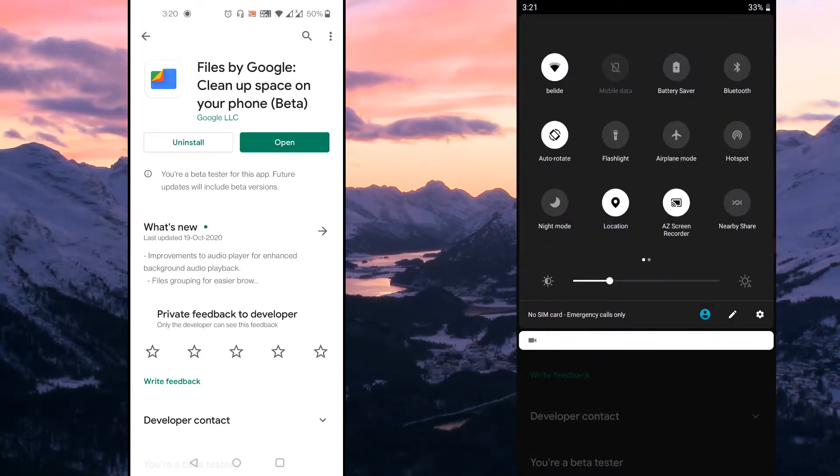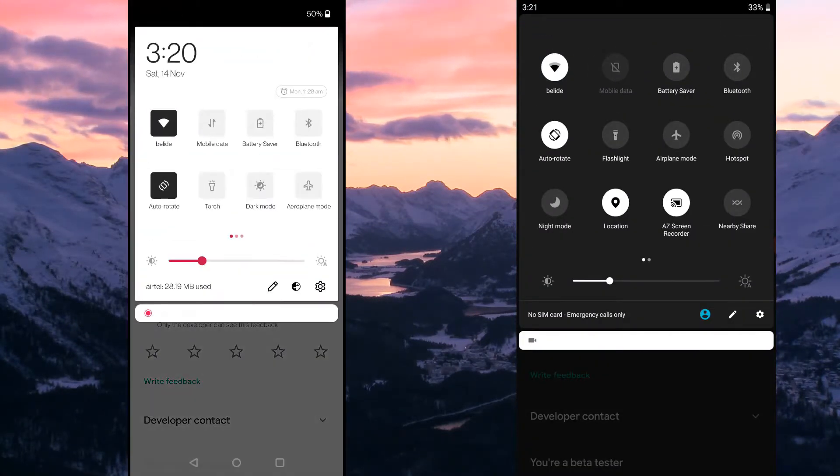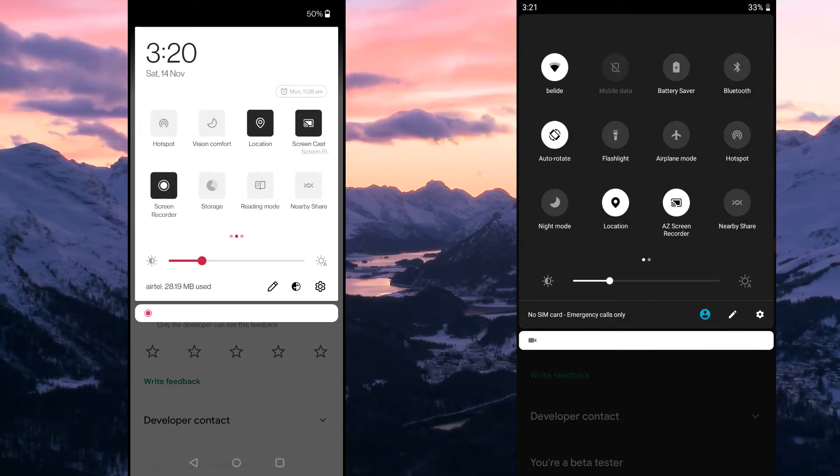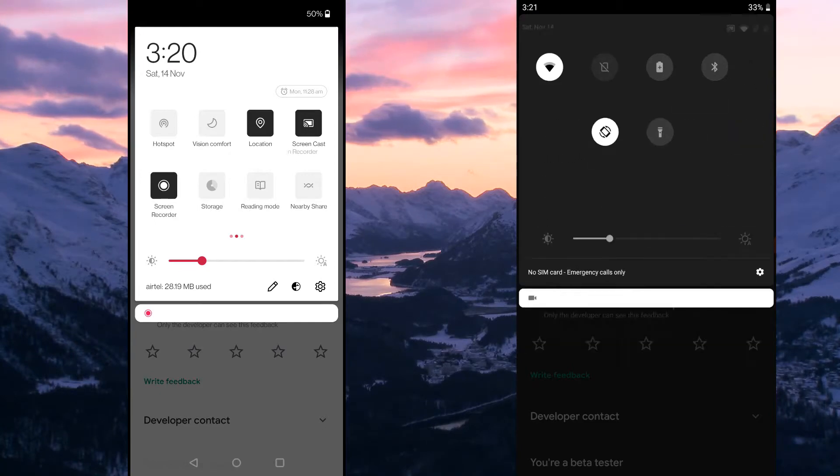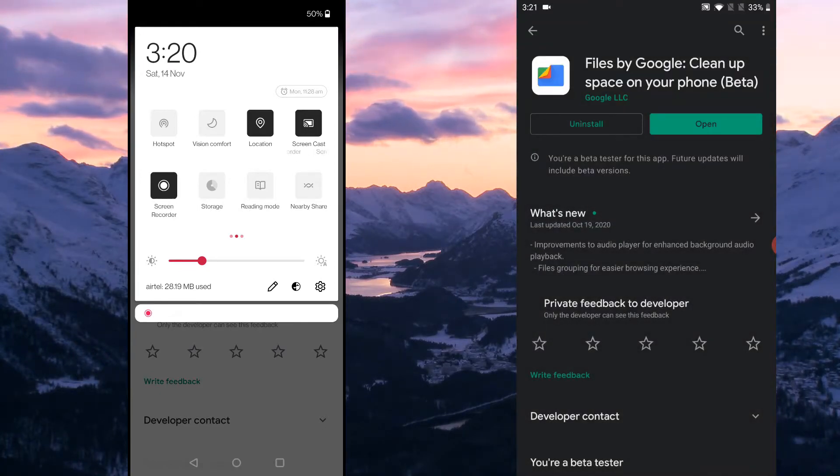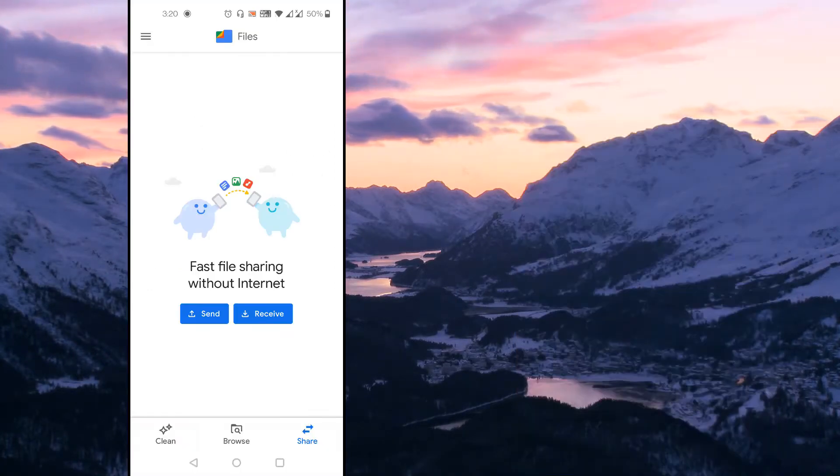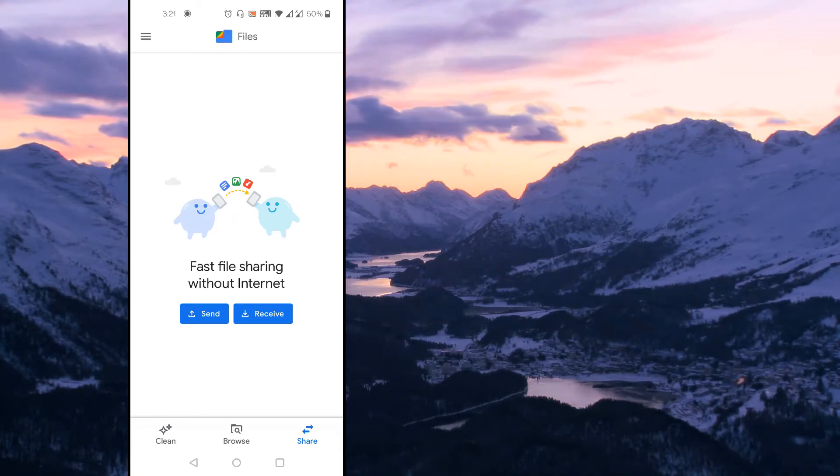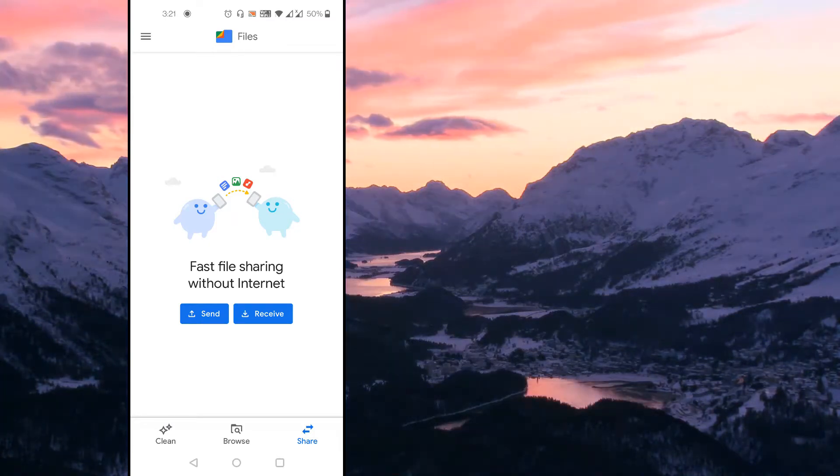And before opening the application, make sure you turn on the location in both the devices, which is useful to transfer files between Android devices using Files by Google app. Once this application has been installed in both the Android devices and location has been turned on in both the devices.